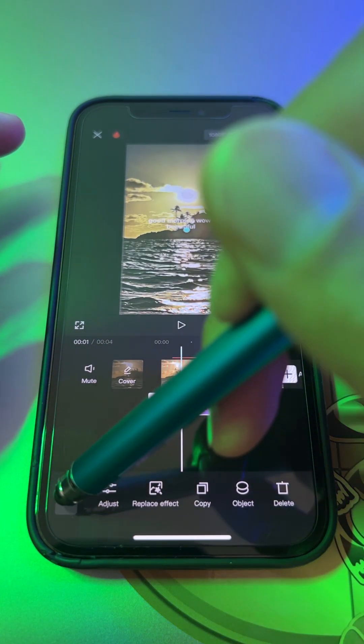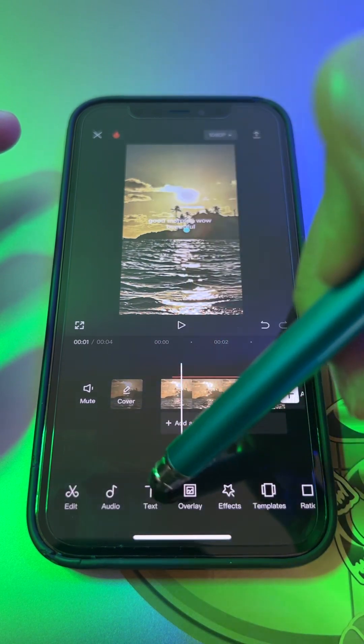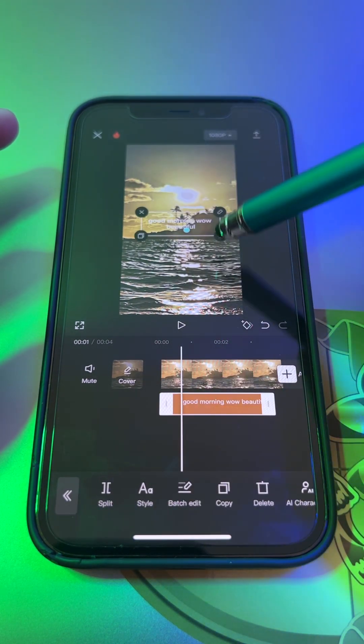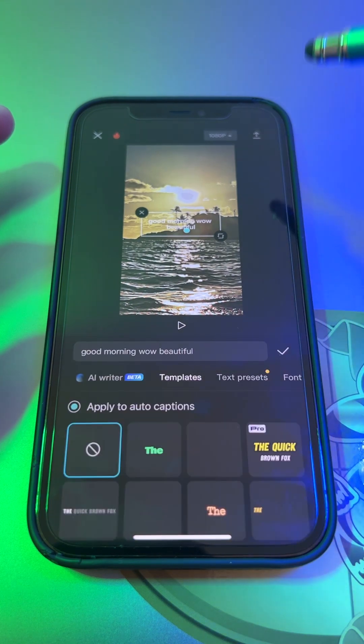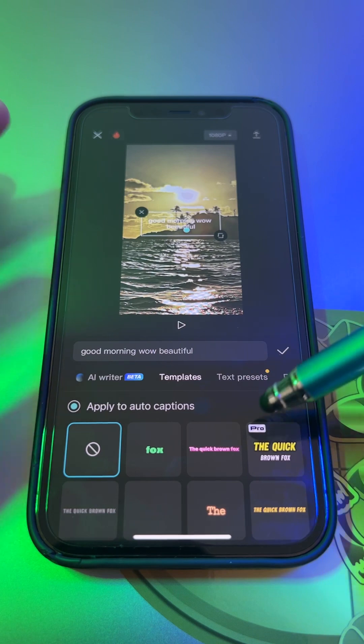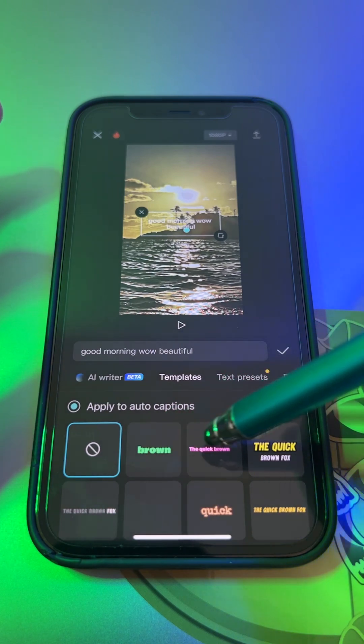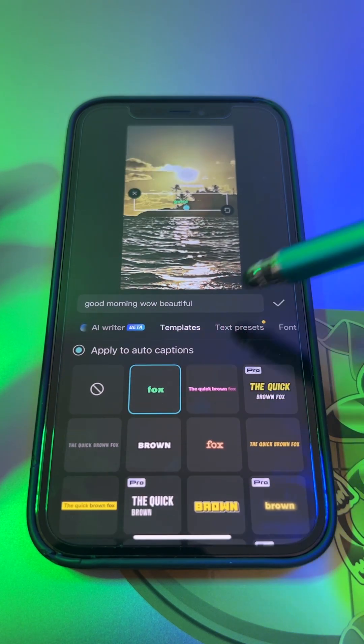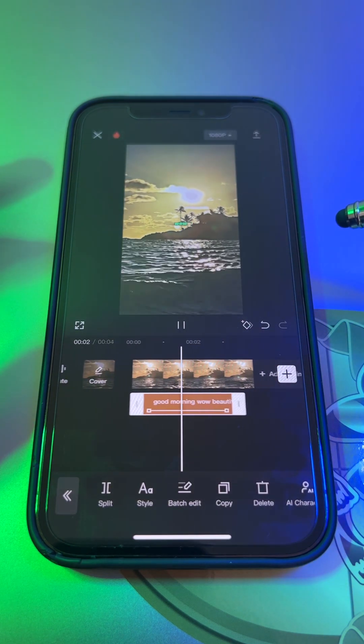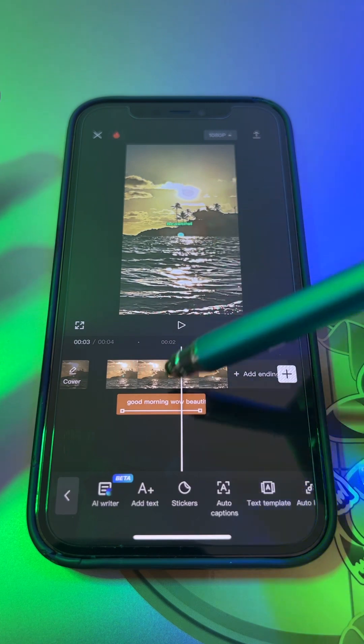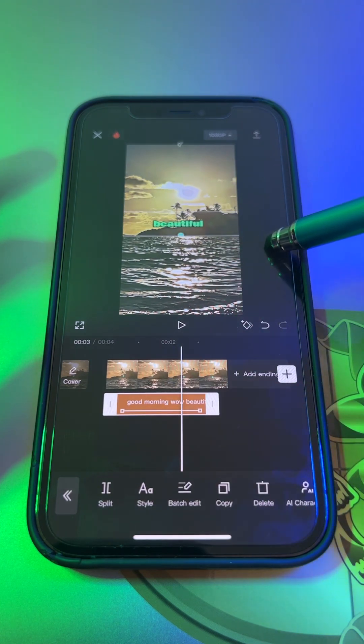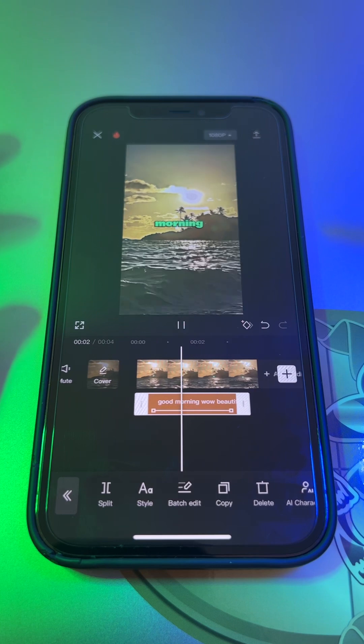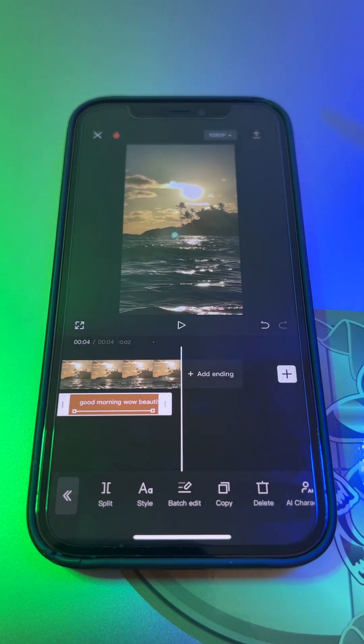And also you can use it for your text. So go on your text that we did and then hit style. See all these pros right here? They're not free, you have to pay for that membership. However, all these other things you can have for free, just like this: 'good morning, wow, beautiful.' And then it can also make that bigger too.